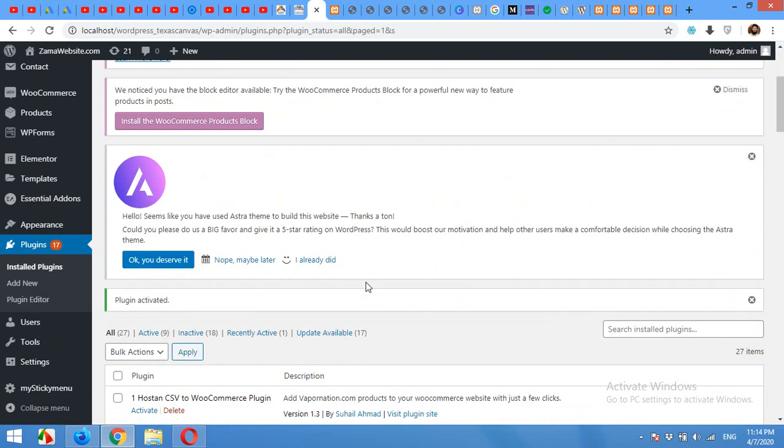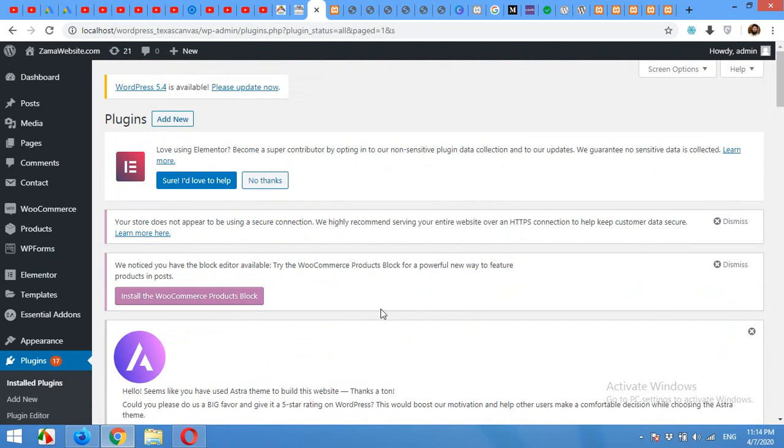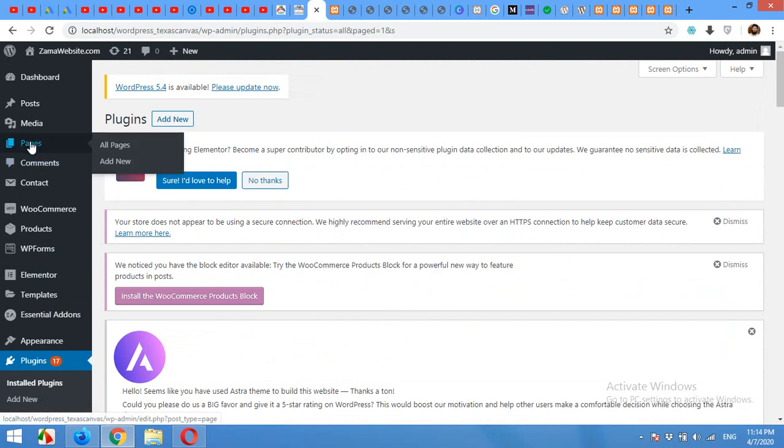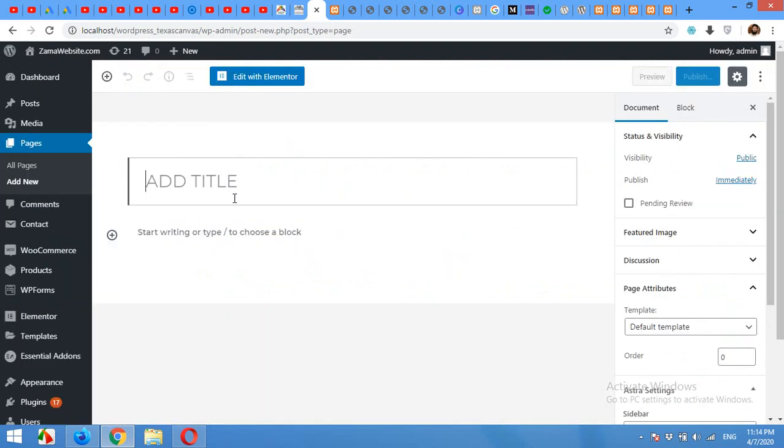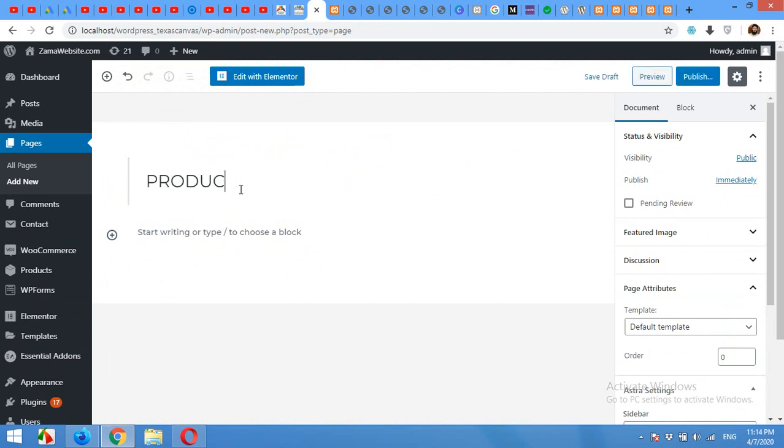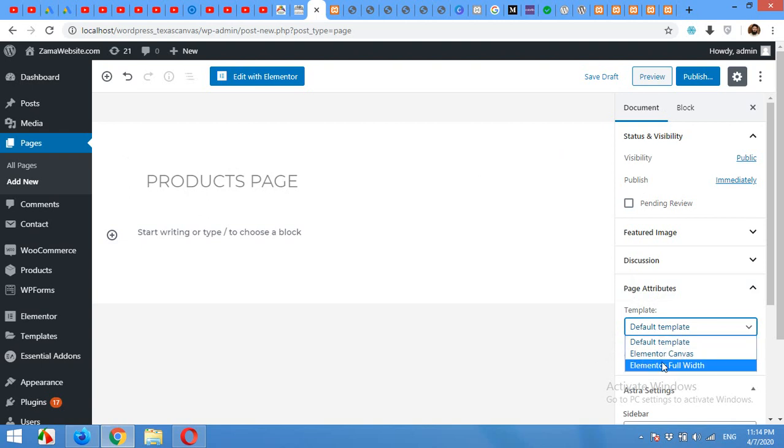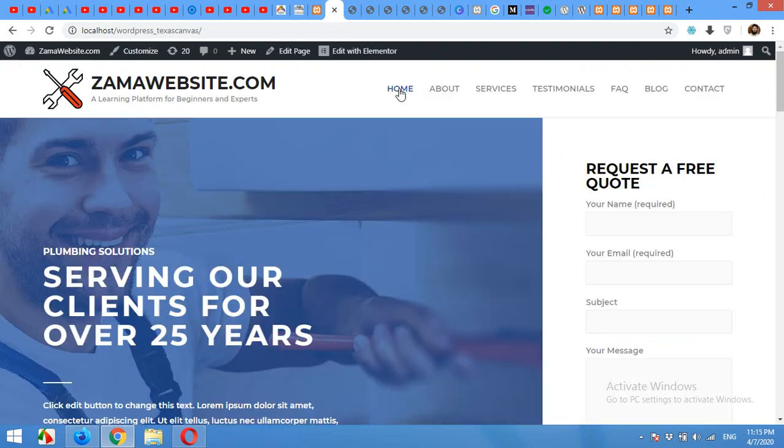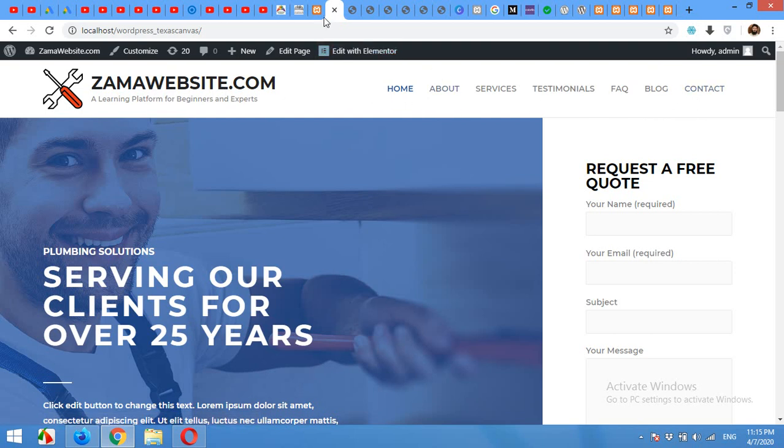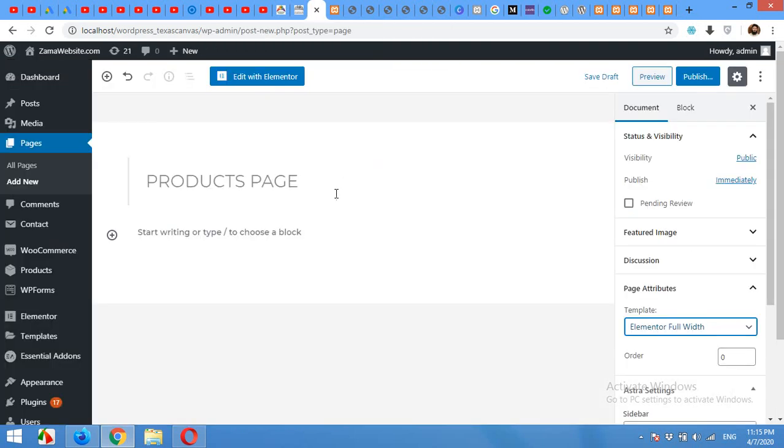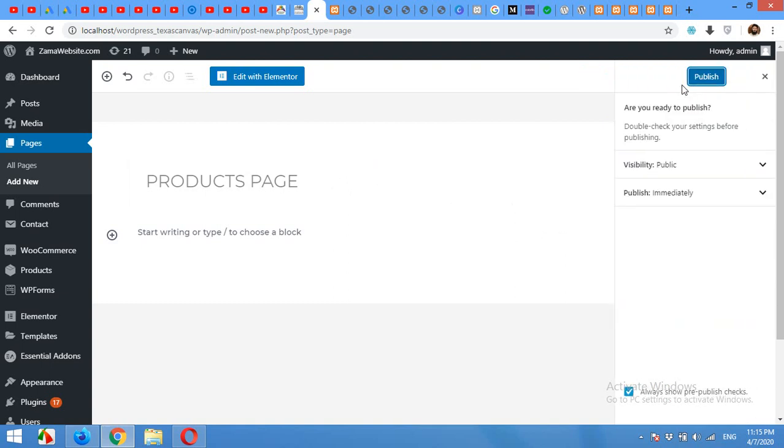After activating Essential Add-ons, click on pages, add new. Give your page a nice title. For example, I'll give products page and select the templates and the template will be Elementor full width. Because I want to use the menu and the footer from the actual theme. So full width will work for me and click on publish. Publish again.